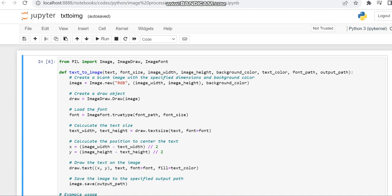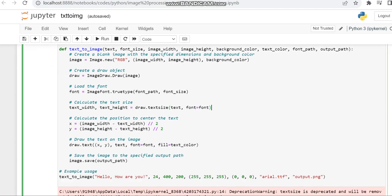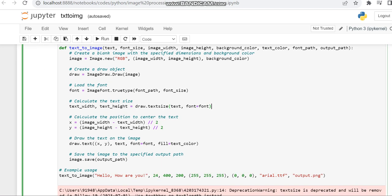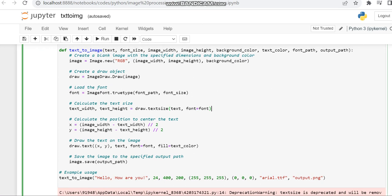We are creating a function definition to display text as an image. In the definition we make an RGB image, declaring the image width, image height, and background color. Then we create a draw object to draw on the image and set the font.